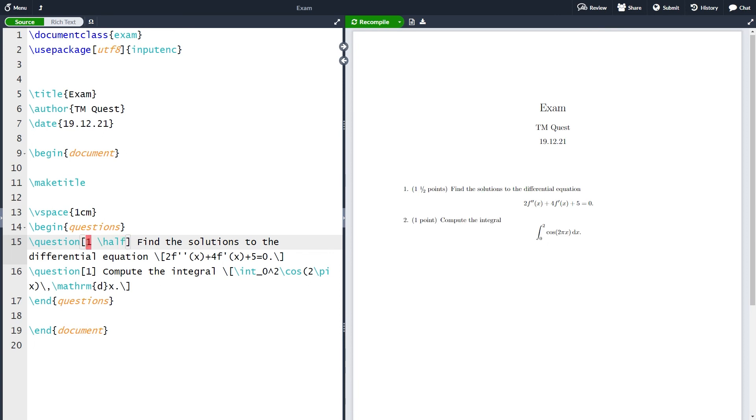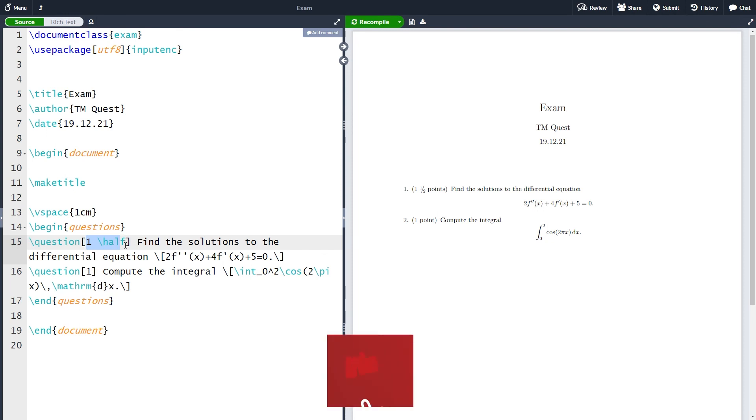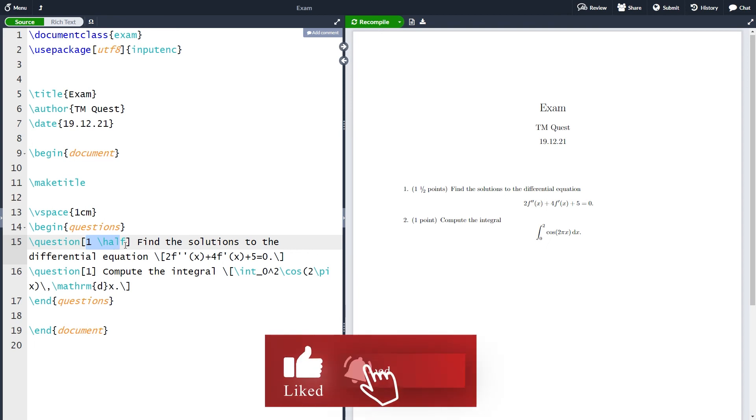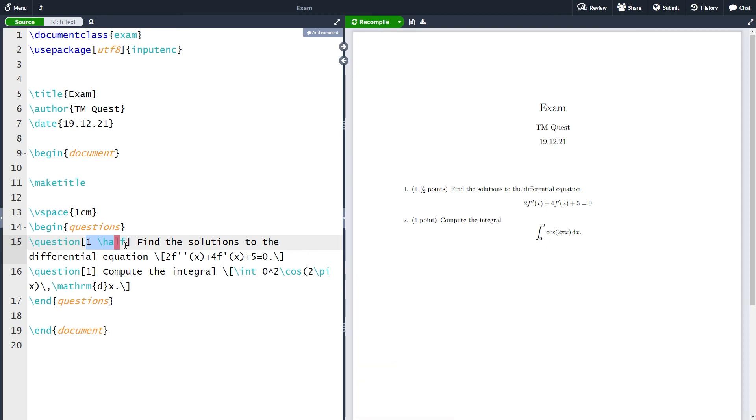In principle you can write whichever number you want so you could write like 1.3 points and stuff, but the problem later will be that some of the optional arguments only work with one and half points, so whole points or half points written in this specific manner. Another thing you should notice is that LaTeX automatically writes either points or point here depending if you give one or two points on an exercise.